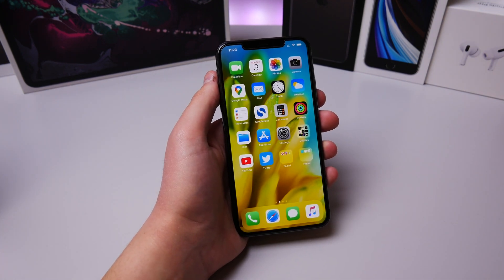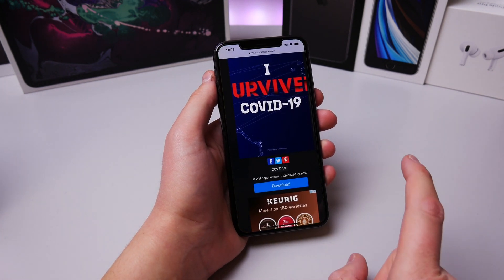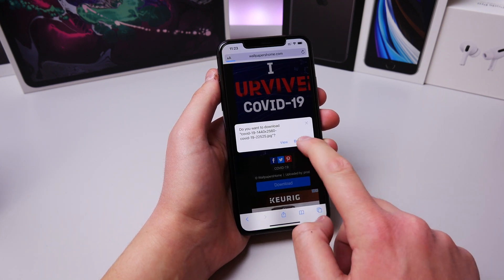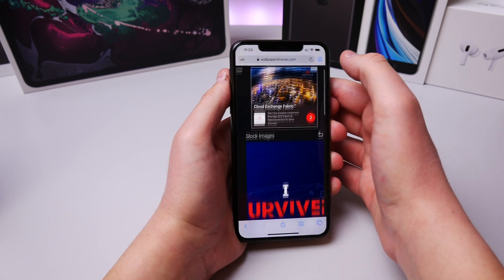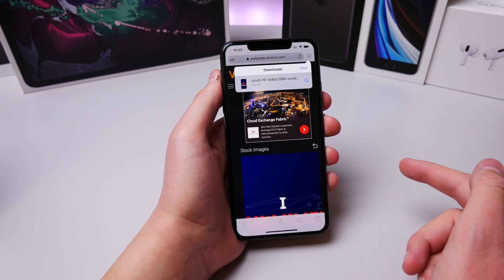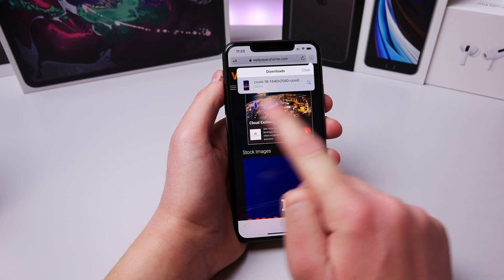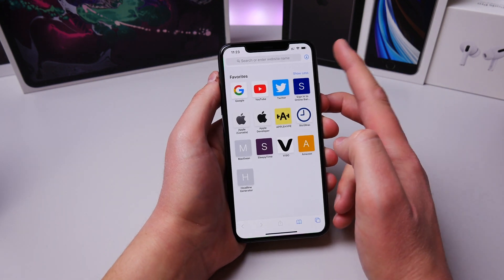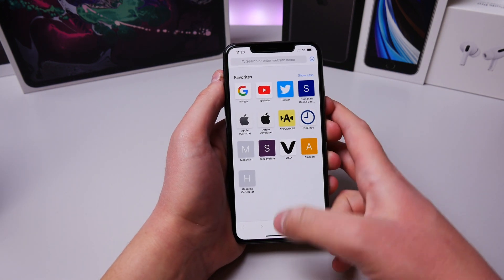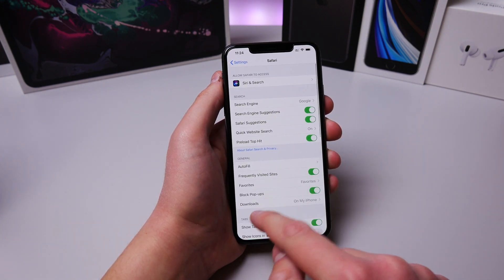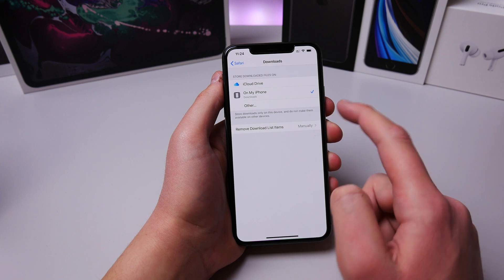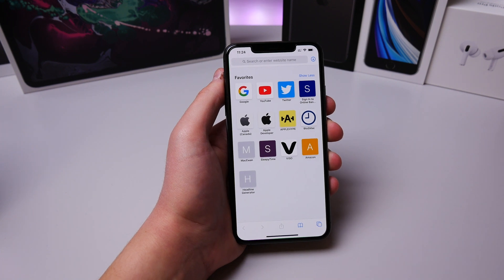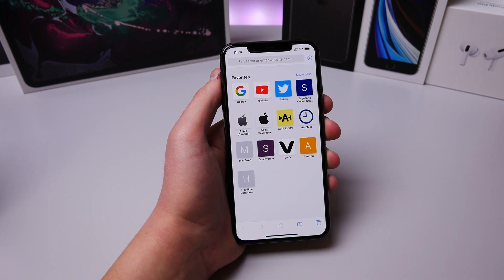Safari in iOS 13 has a fantastic new downloads manager, but there's a setting we should change. When you download something, a new download section appears at the top right, and after downloading it lives in both the Files app and the Safari downloads list — and it doesn't go away. To fix this, go into Safari settings, click on Downloads, then click Remove Download List Items, and set it to Upon Successful Download. Now whenever you download a file, it'll be stored on your iPhone but removed from the download list inside Safari.